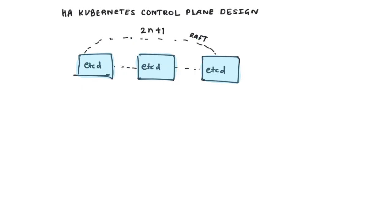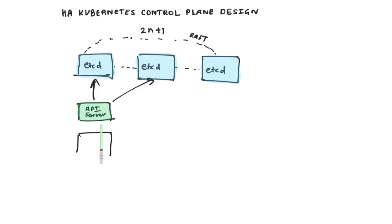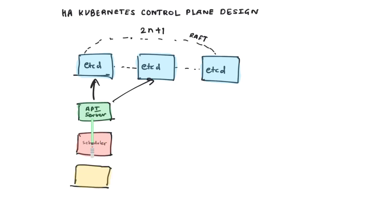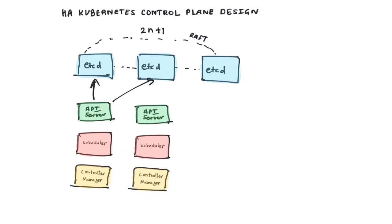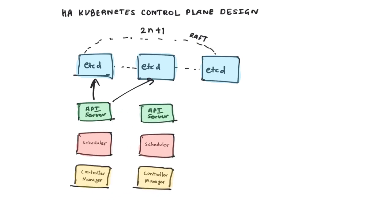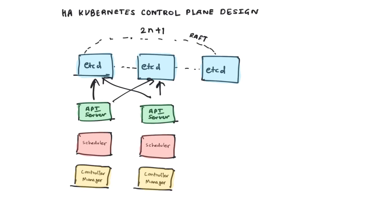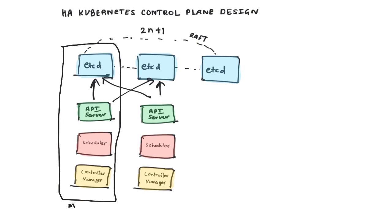Once you have those ETCD nodes set up, you can create two or more instances of the rest of the control plane components. The rest of the control plane components include your API server, the scheduler, and the controller managers. You can set up two master nodes and along with the rest of the components, have ETCD running on those two nodes which participate in the cluster as well.